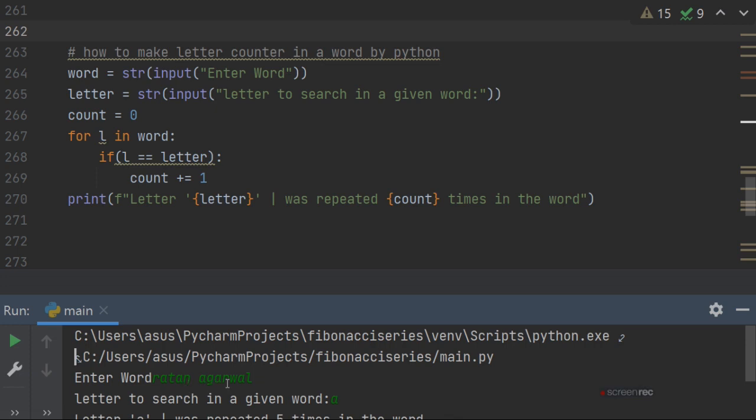Five times it appeared, so it will take five times. So this way you can count the number of letters in a given string or in a word.